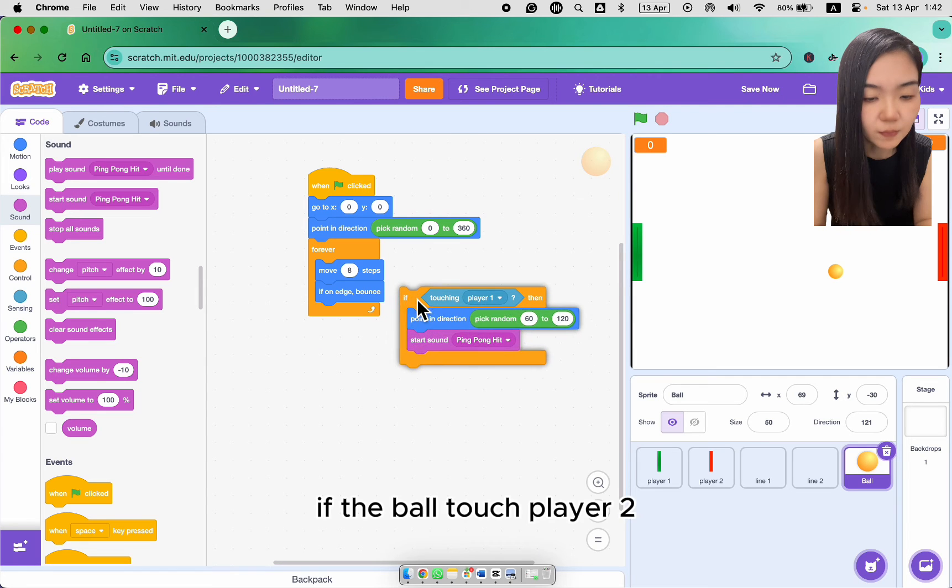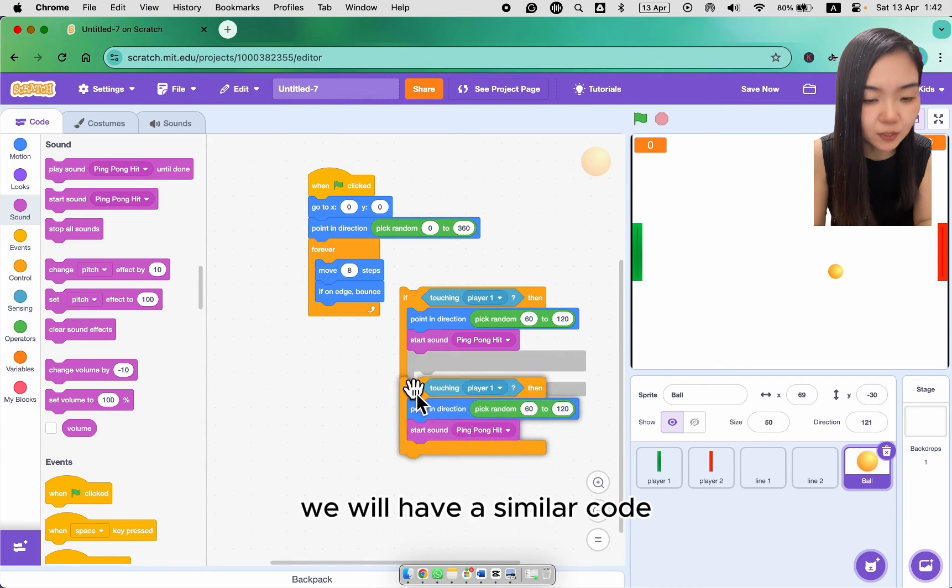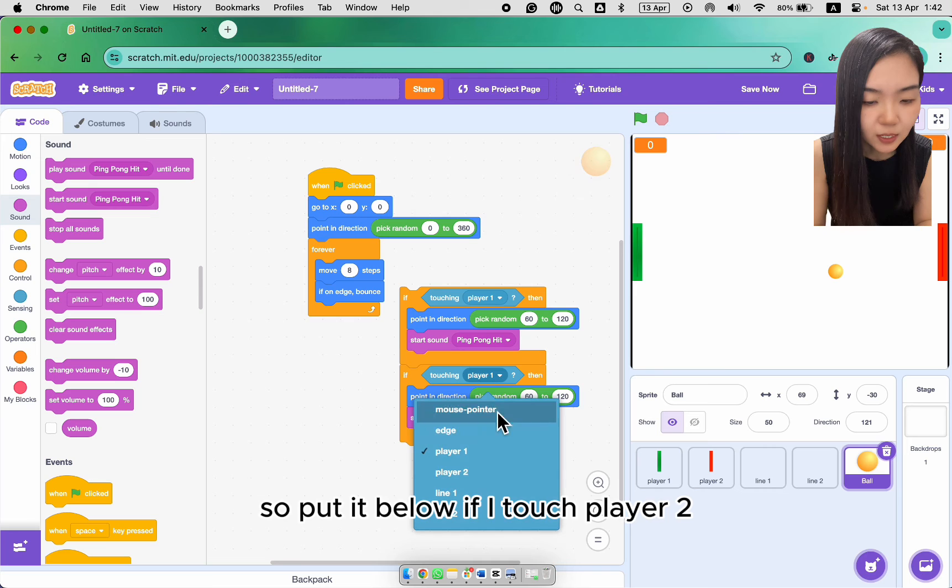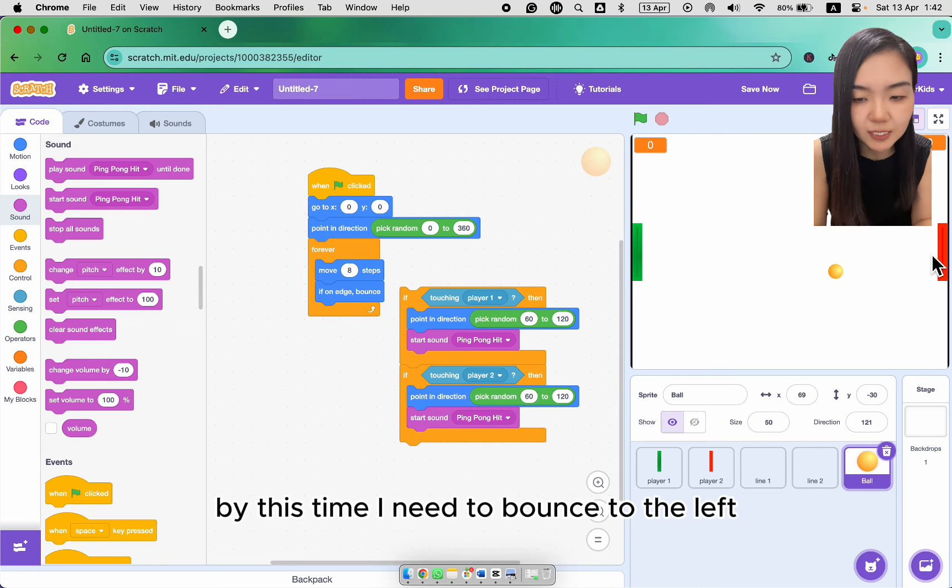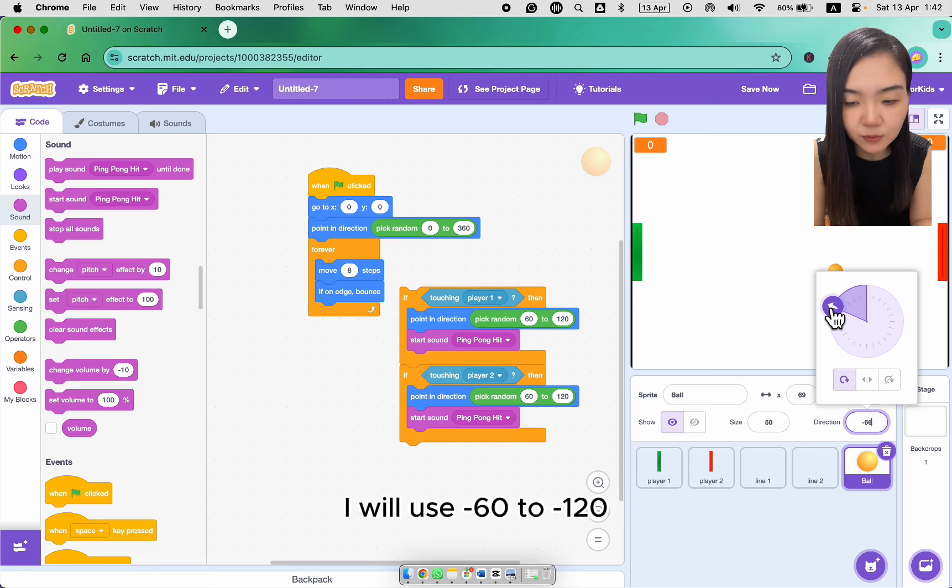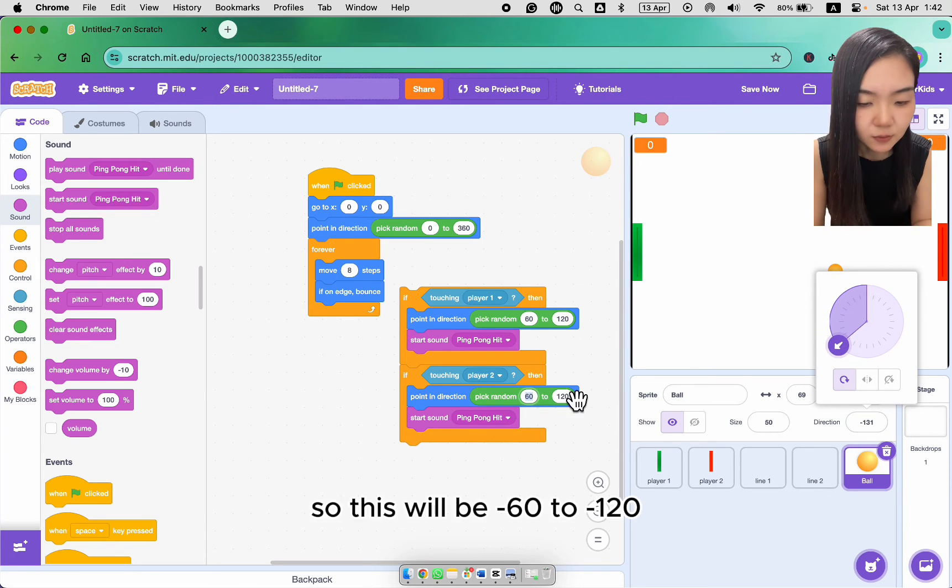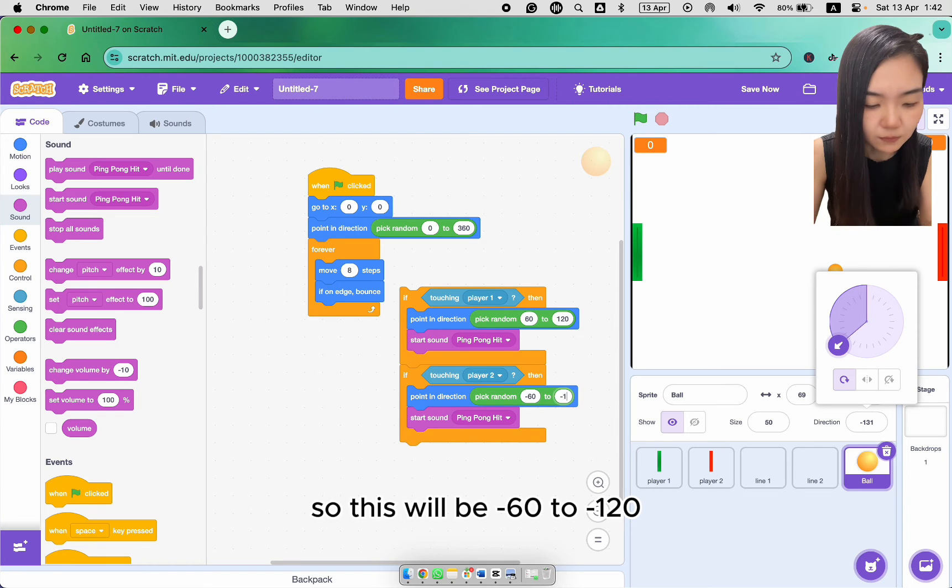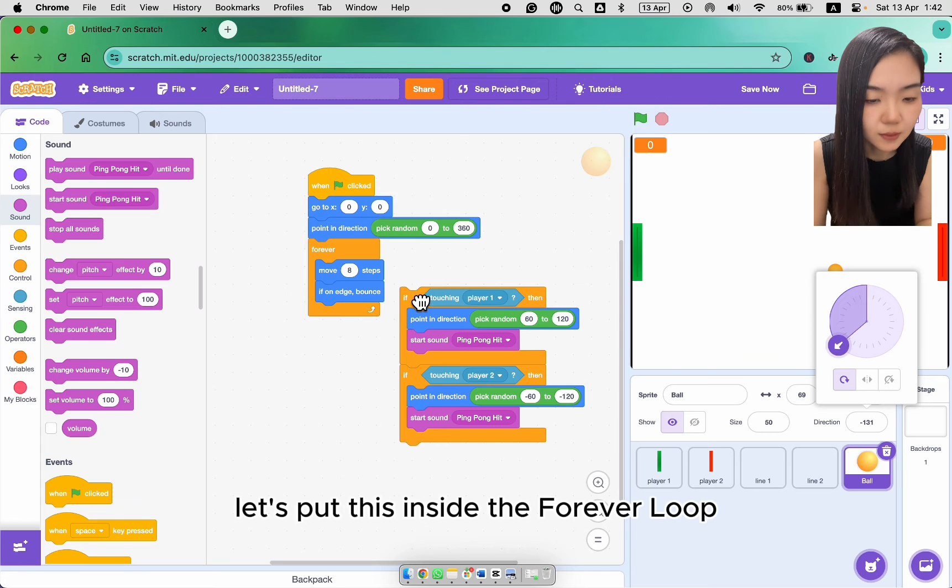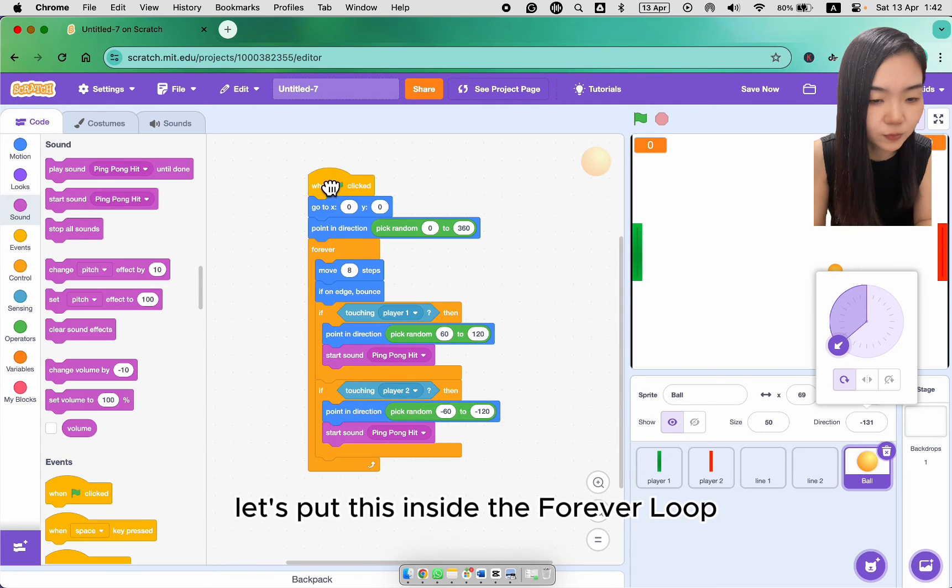If the ball touch player 2, we will have a similar code. So put it below. If I touch player 2, but this time I need to bounce to the left. So if I bounce to the left, I will use minus 60 to minus 120. So this will be minus 60 to minus 120. I'll still play the sound. Let's put this inside the forever loop.